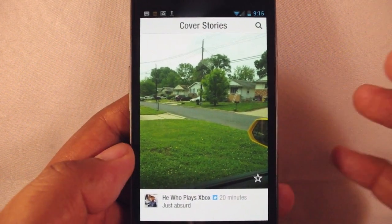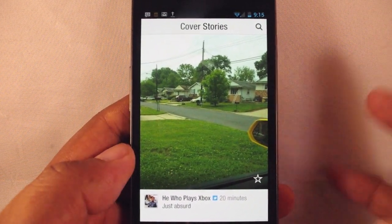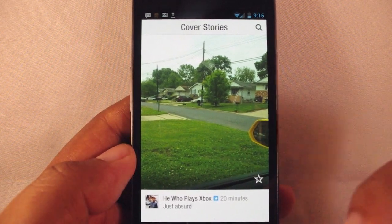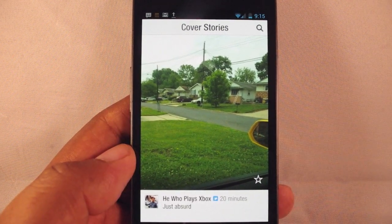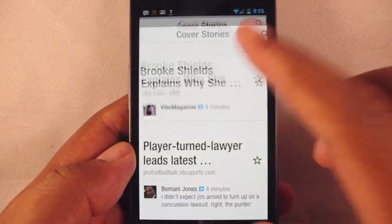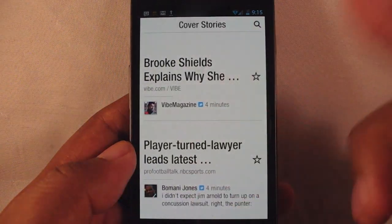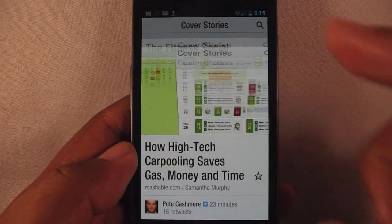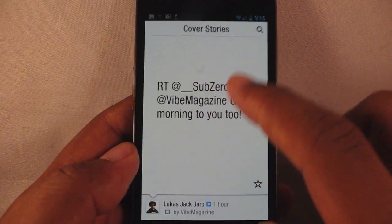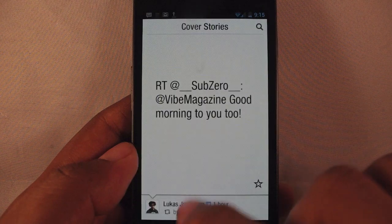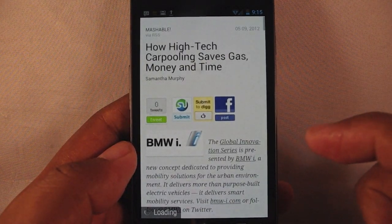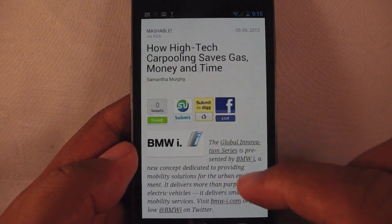Then you go to the cover story section — this is where you see more articles or more important stuff, things that are trending upwards within your social circle. Instead of scrolling, this actually flips, so when I go like that it flips to the next section.